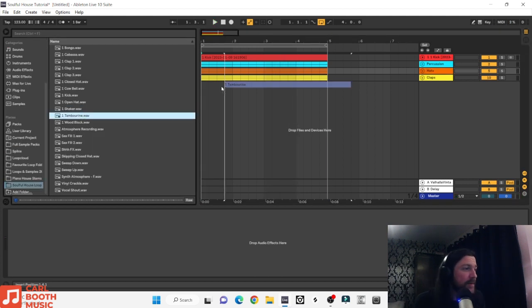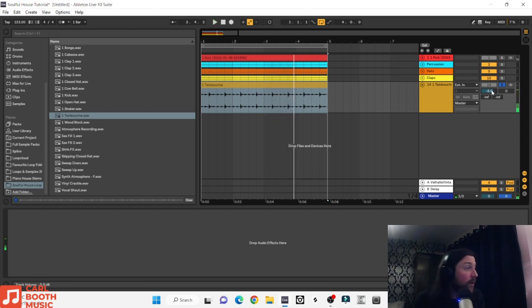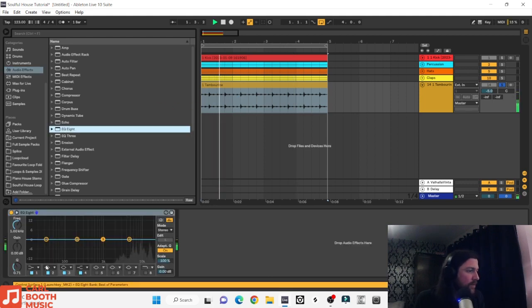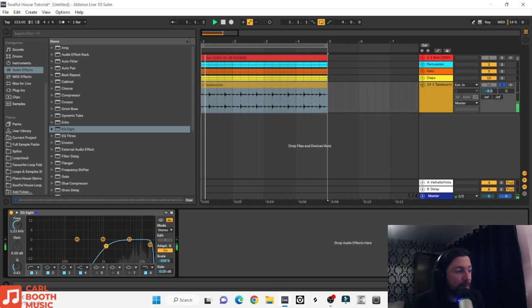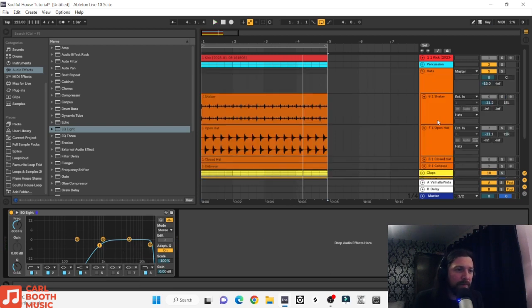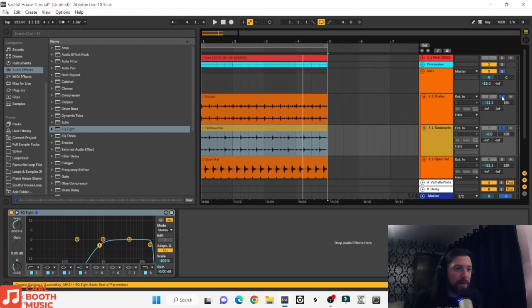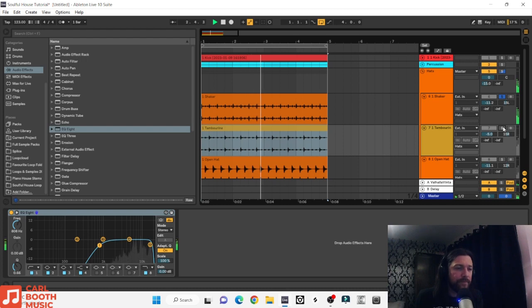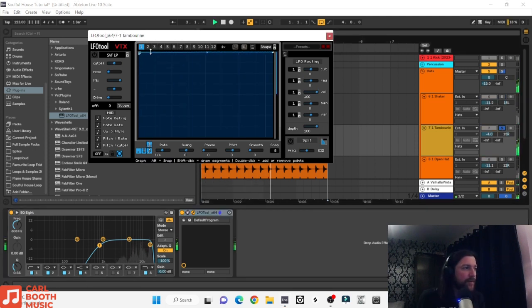Next is tambourine — it should complement the shaker nicely. We'll pan them left and right. We'll keep some of those frequencies in because it keeps that natural sound. Pan the shaker 15 left and do 15 right on the tambourine so they're not clashing with each other. We can probably get an LFO tool on it — maybe ease off it a bit.